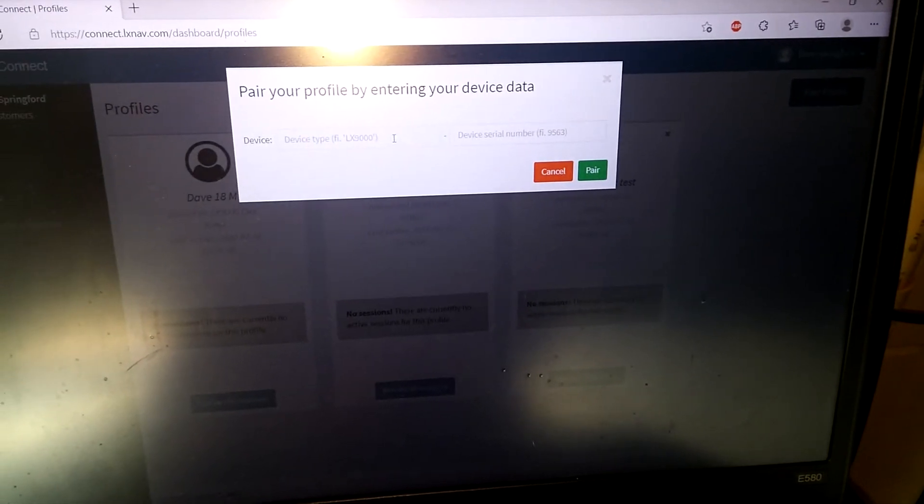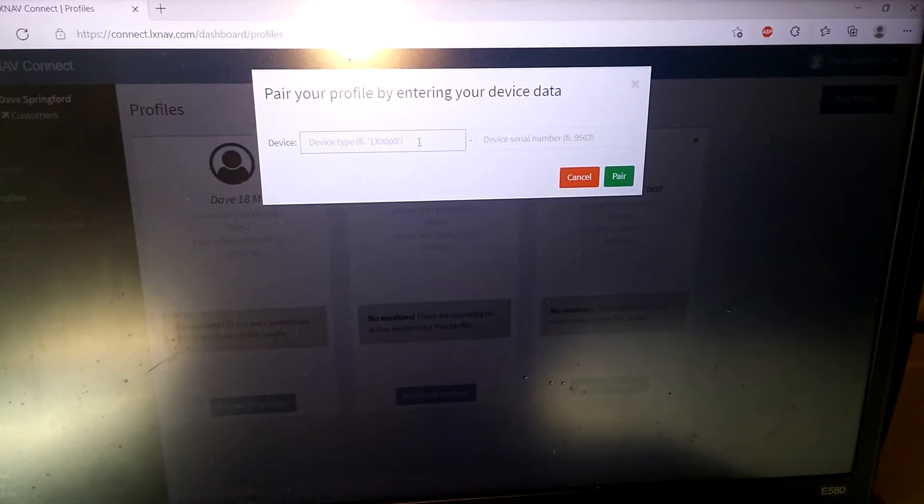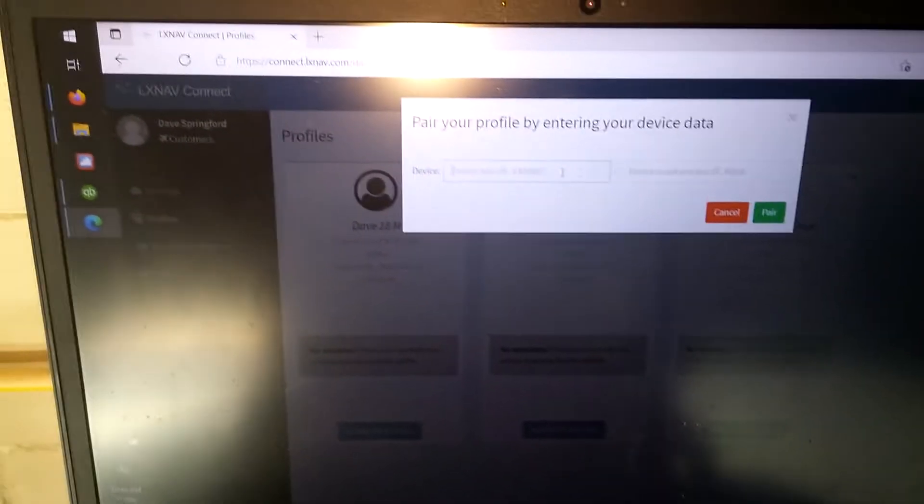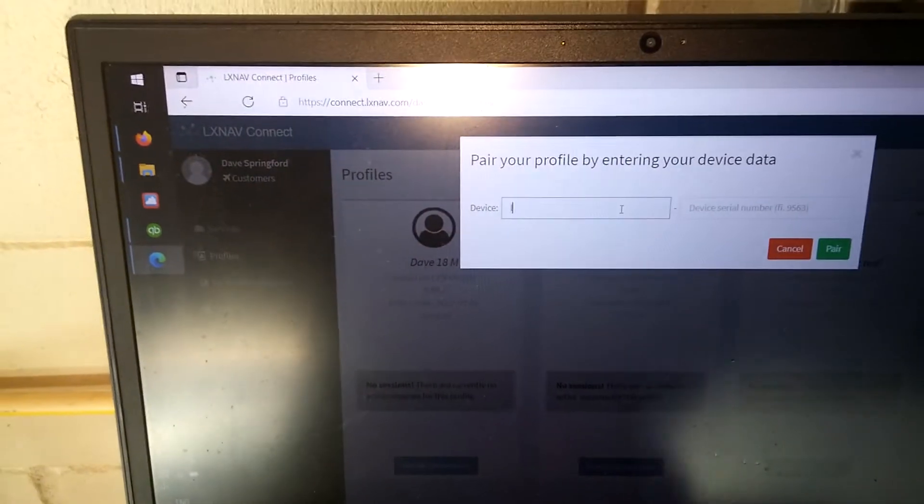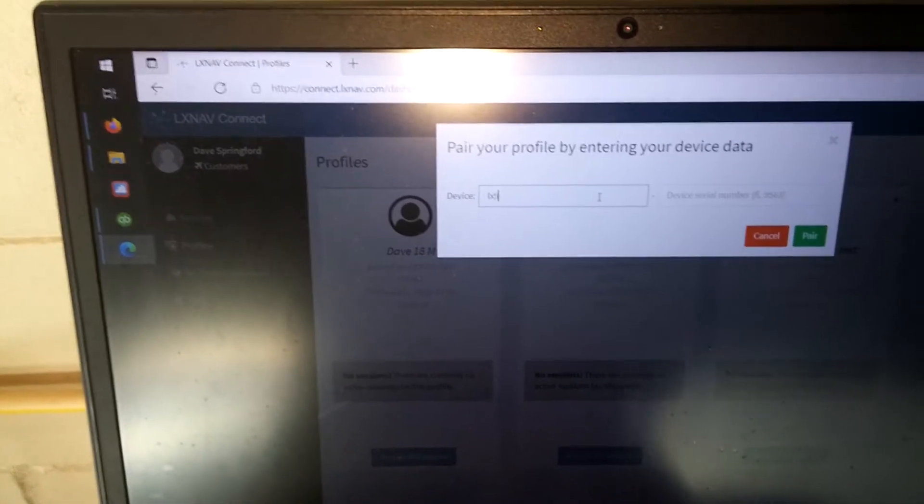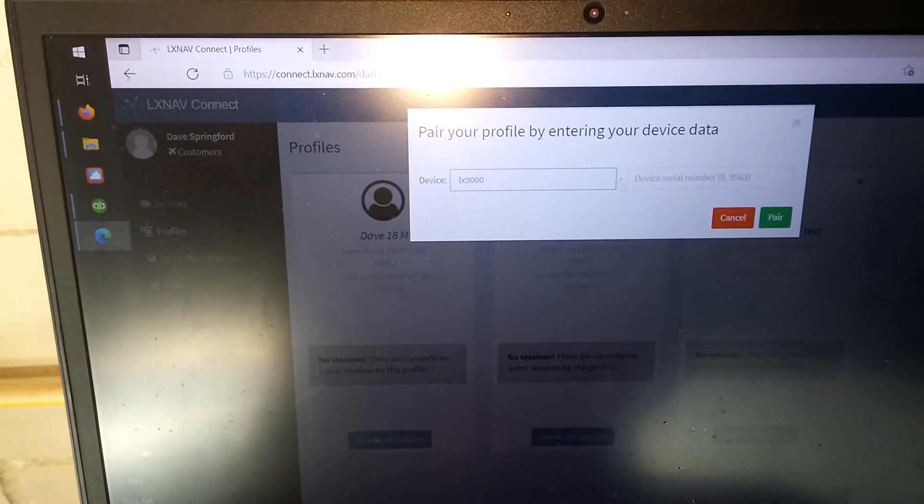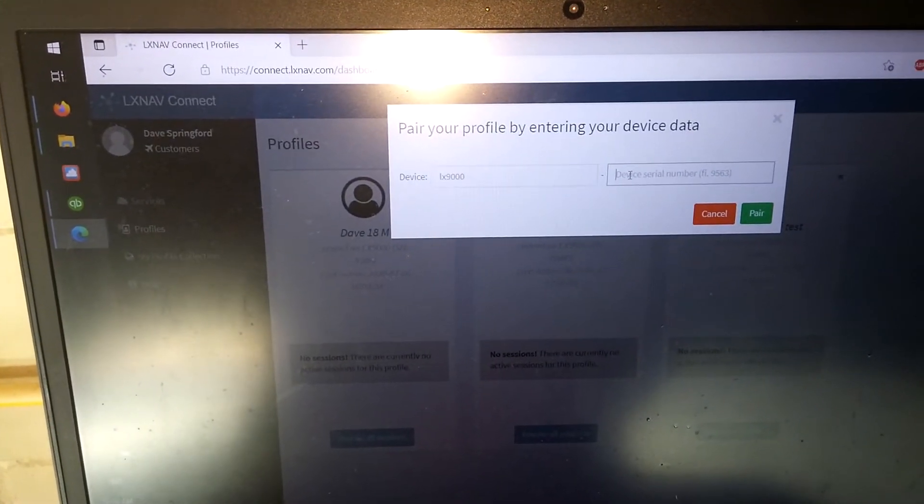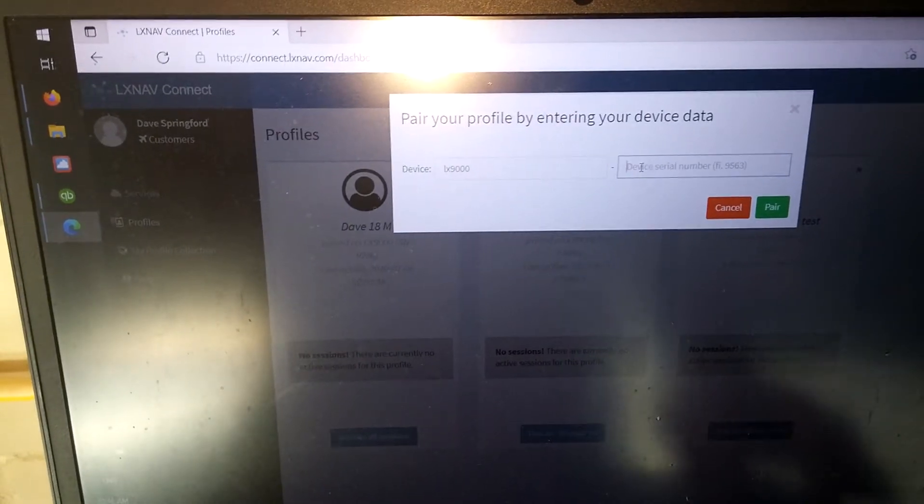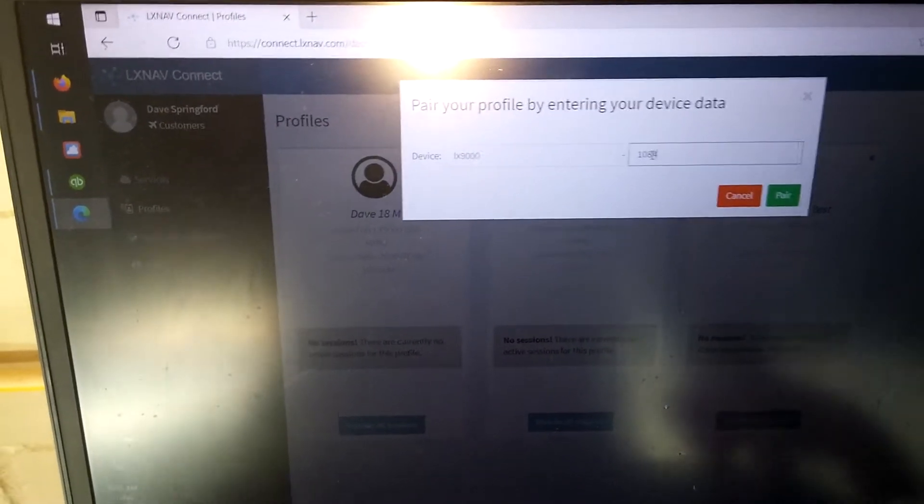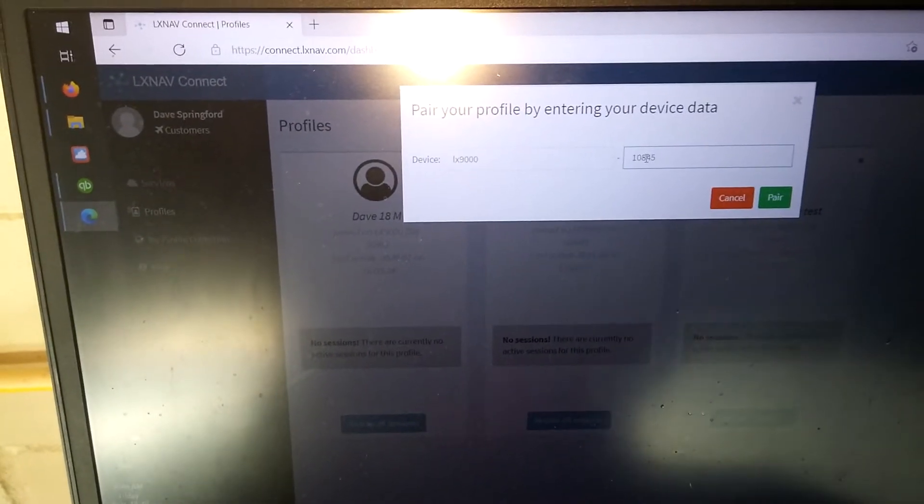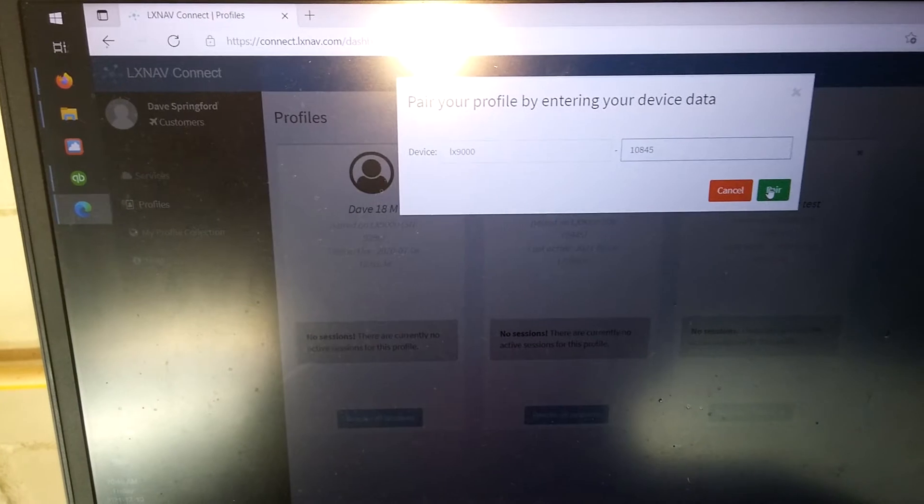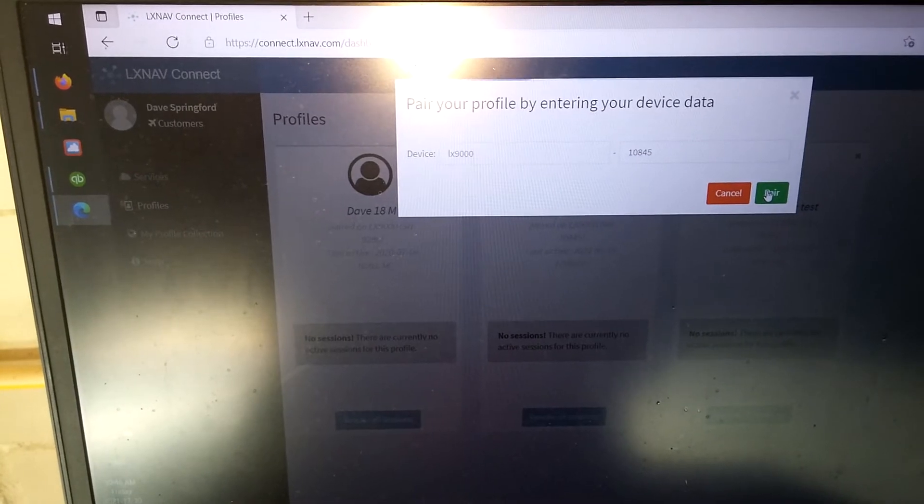We're going to put in our device type, so we have an LX 9000 and we have our serial number 10845, and we're going to pair it.